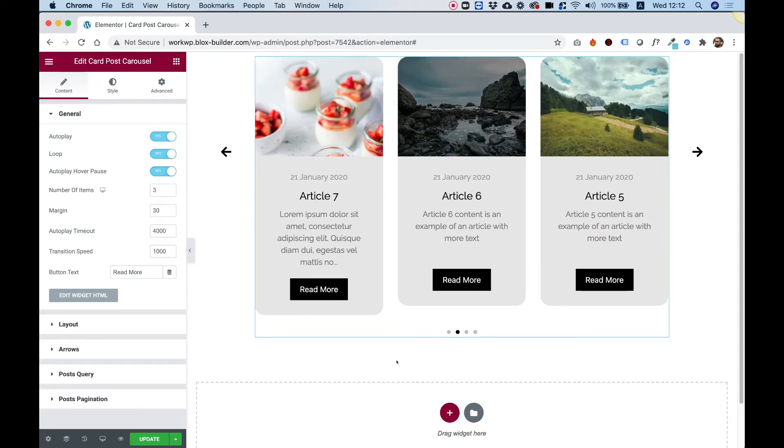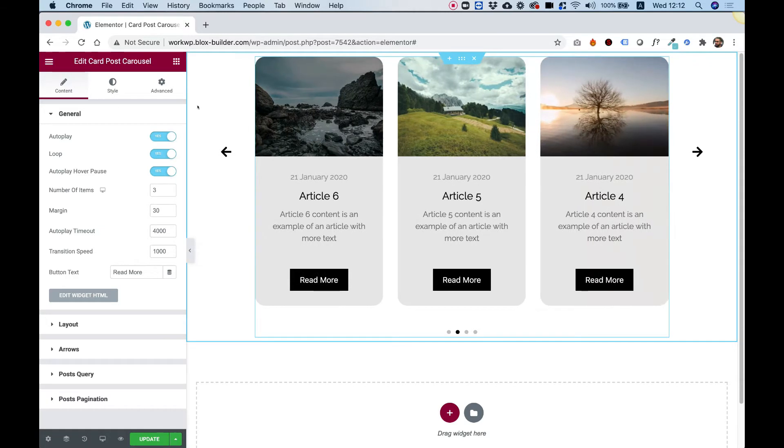I'm going to take you over the settings one by one and show you how you can customize this to suit your needs.